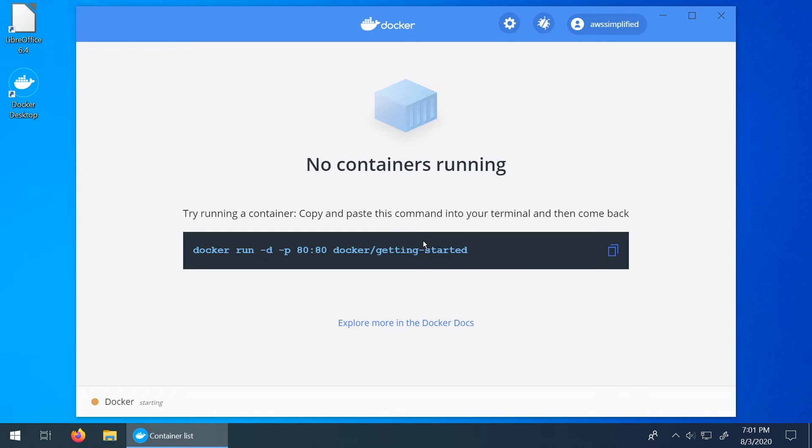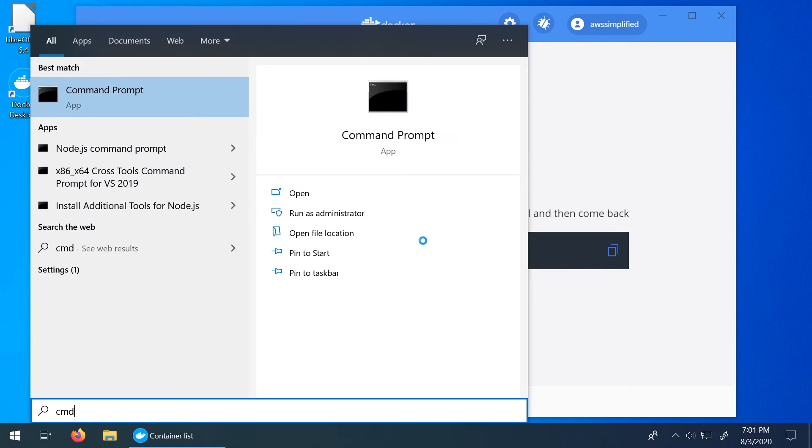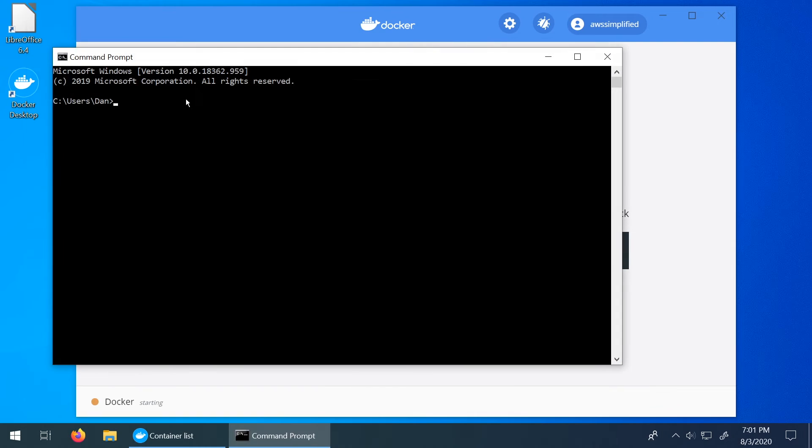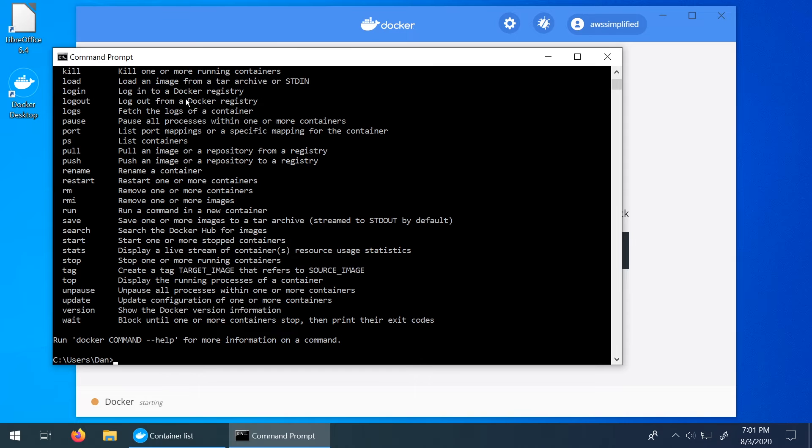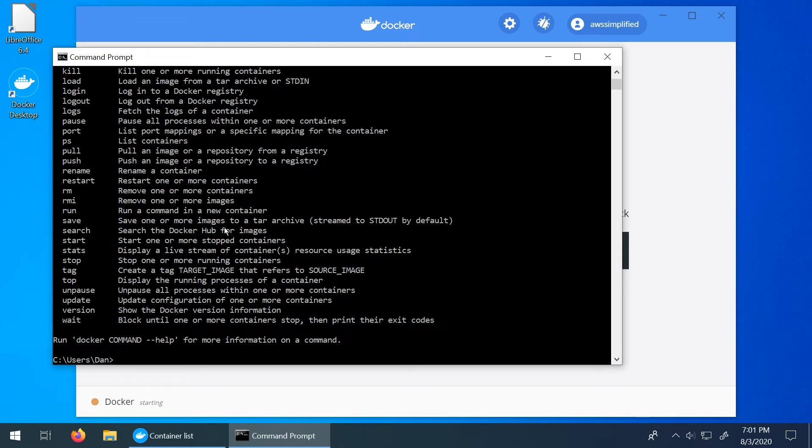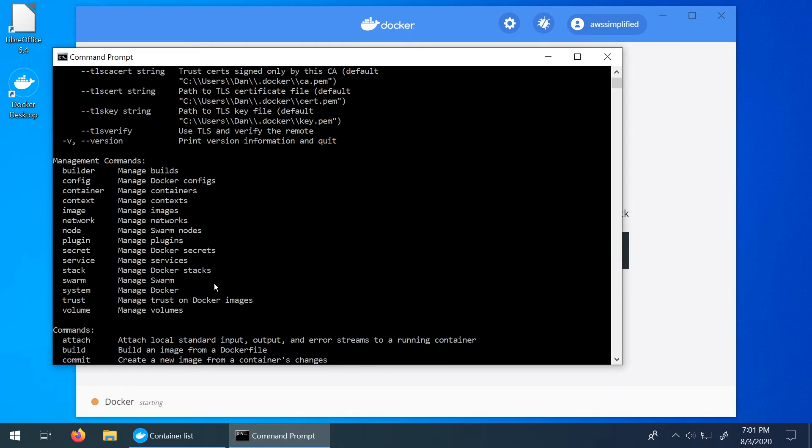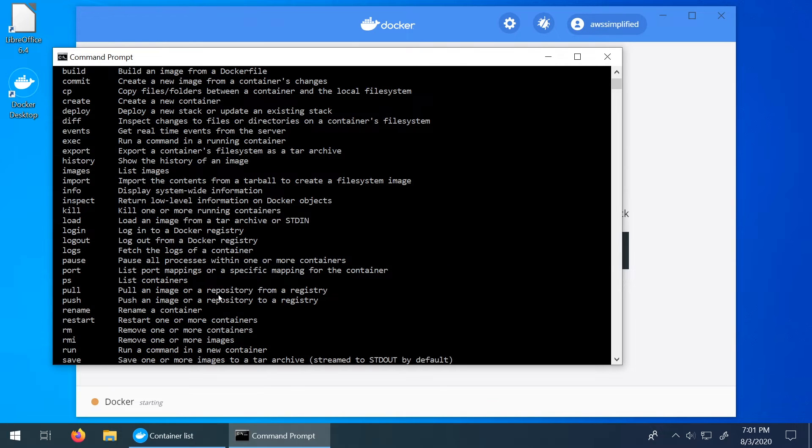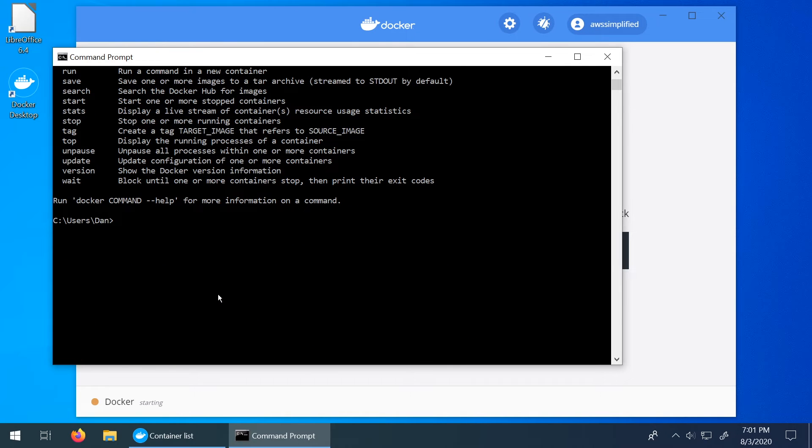I'm going to press the Windows key on my keyboard, type CMD, go to command prompt and let's just run Docker really quick to make sure it's working. Okay so it looks like a variable automatically got appended to our path so that we can run Docker from CMD. So that's good.